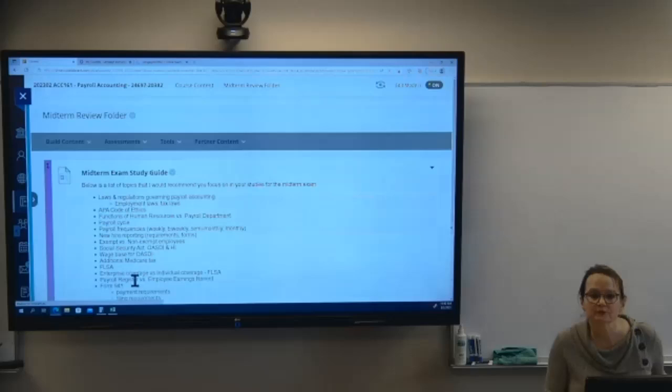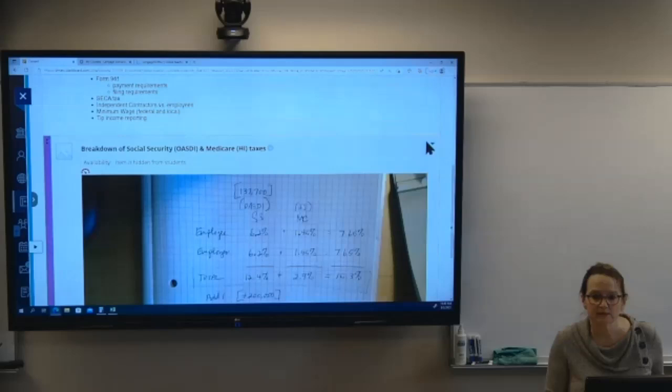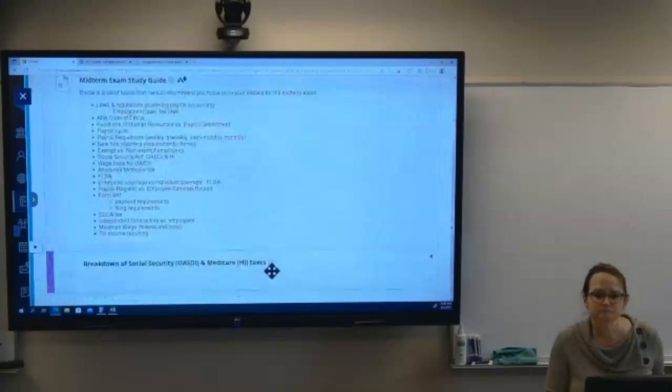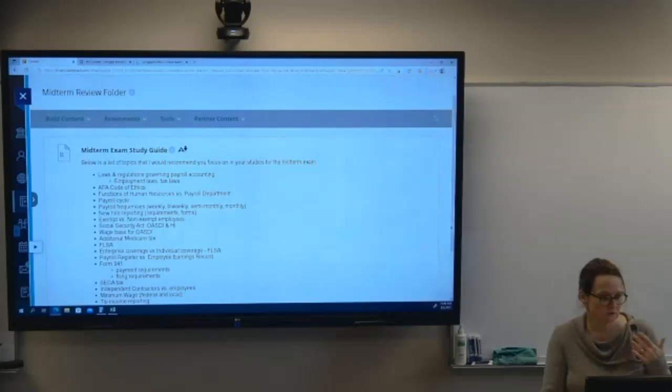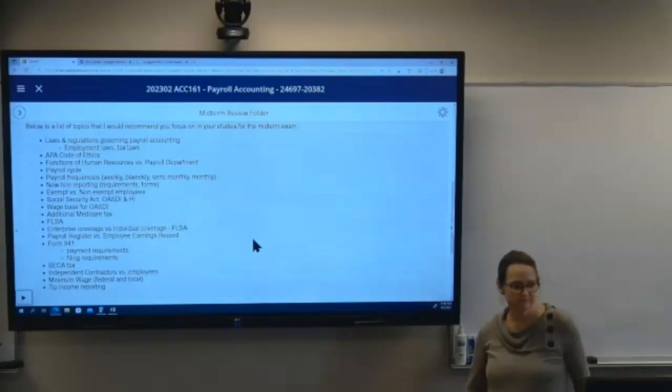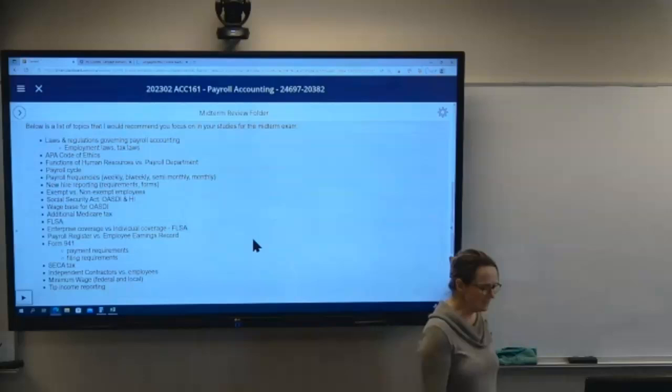Let's open up the folder here. I am recording this so I'll post it as well if you want to go over it again. So this is your study guide — and if you look at it, you'll be like, 'oh, that's pretty much everything that we talked about.' We'll start at the beginning.